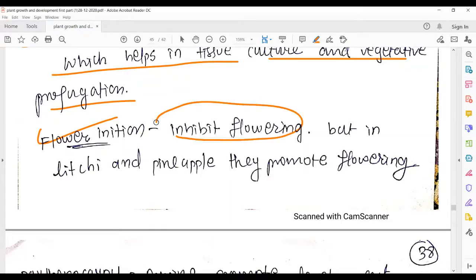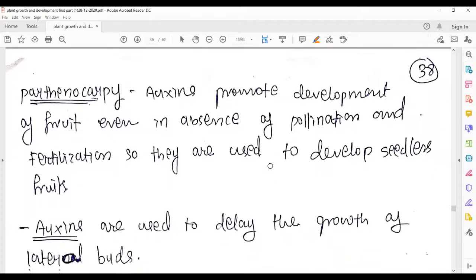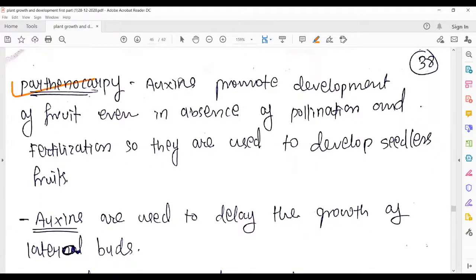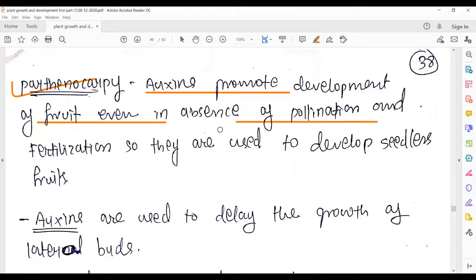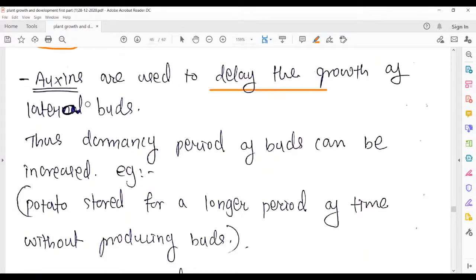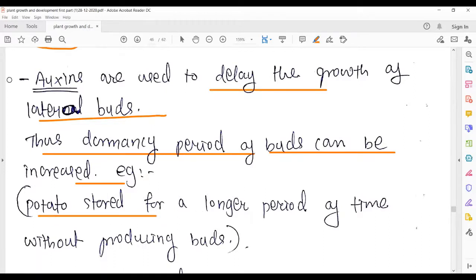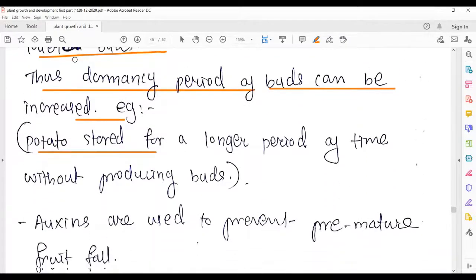Flower initiation: normally auxin inhibits flowering and does not promote it. For storage of potato over a longer period, treating it with auxin prevents the buds from growing.